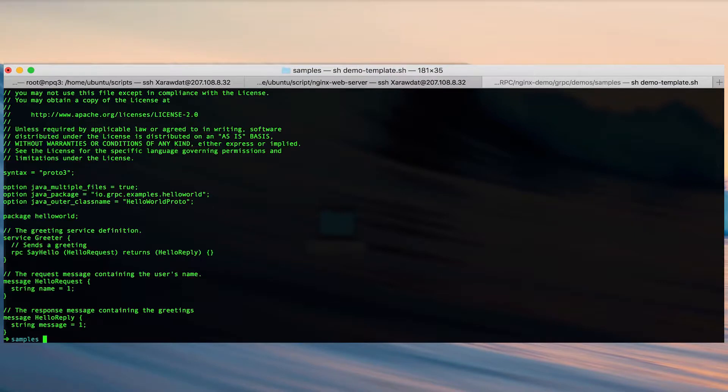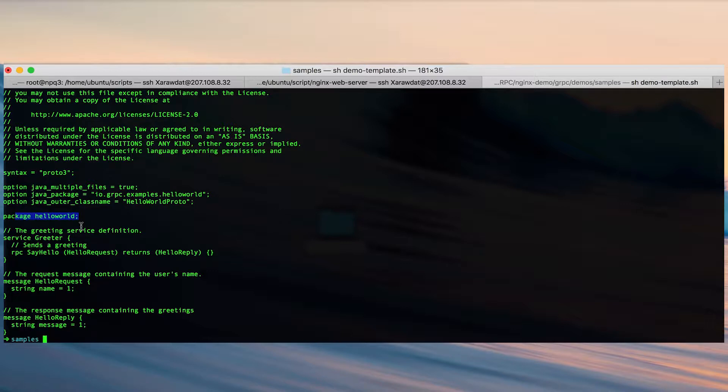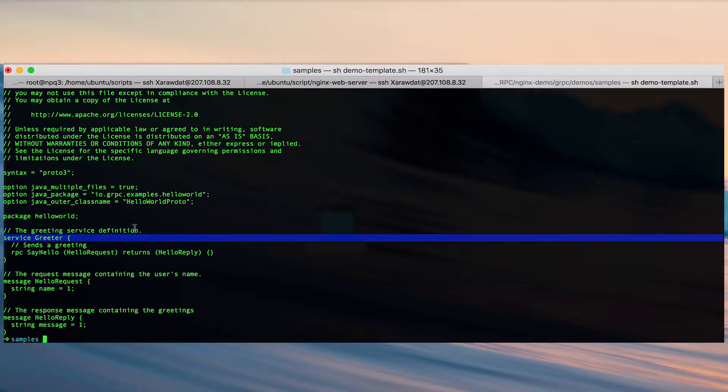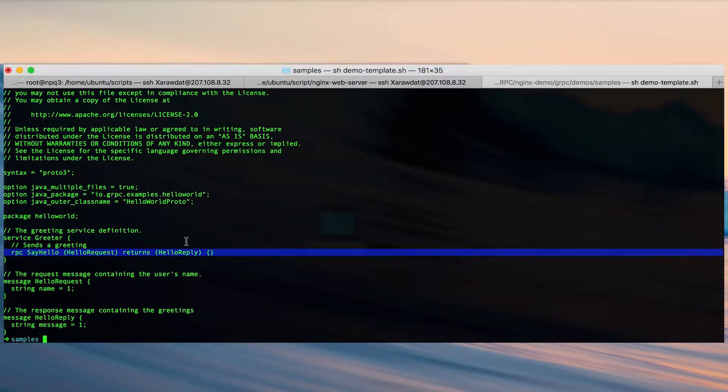We're going to take a look at the protocol buffer file and over here we have defined a package hello world with a service greeter. Inside that greeter service we have defined a remote procedure call method say hello returning a hello reply given a hello request parameter.